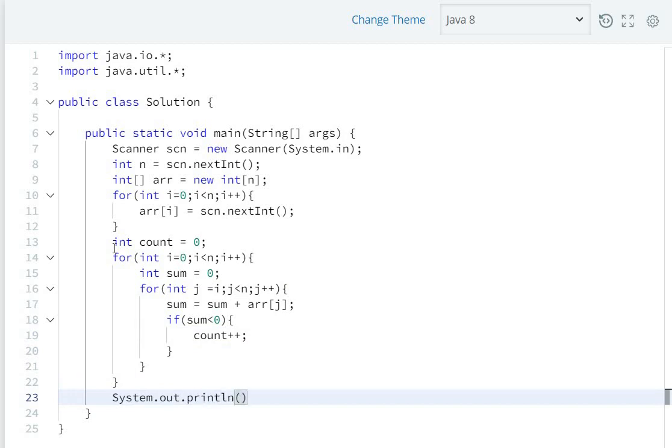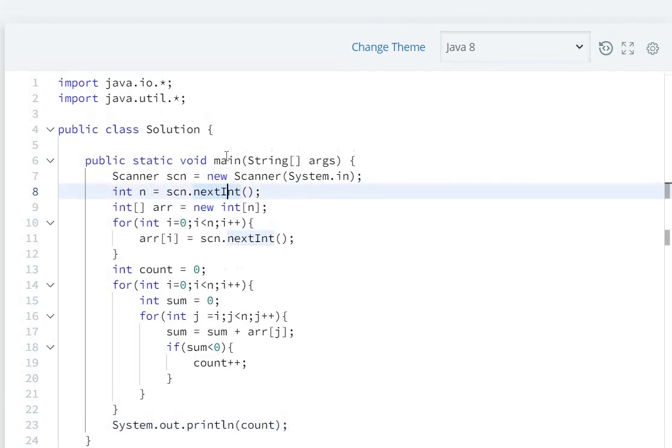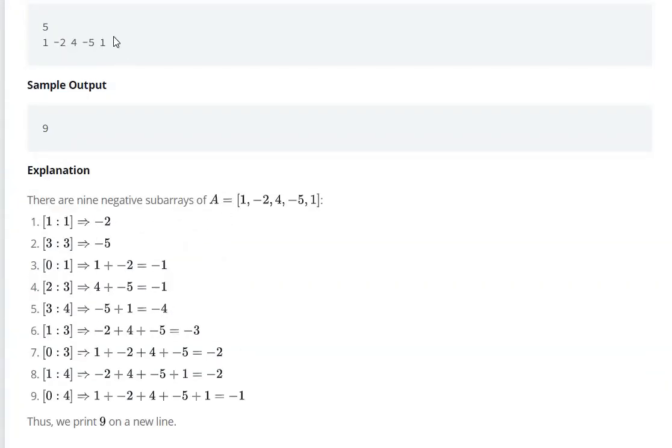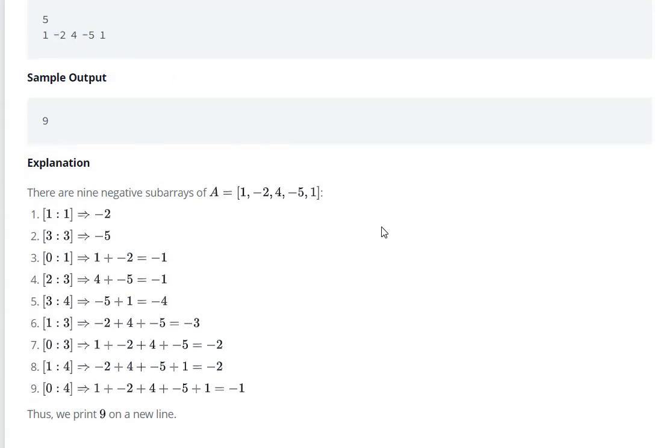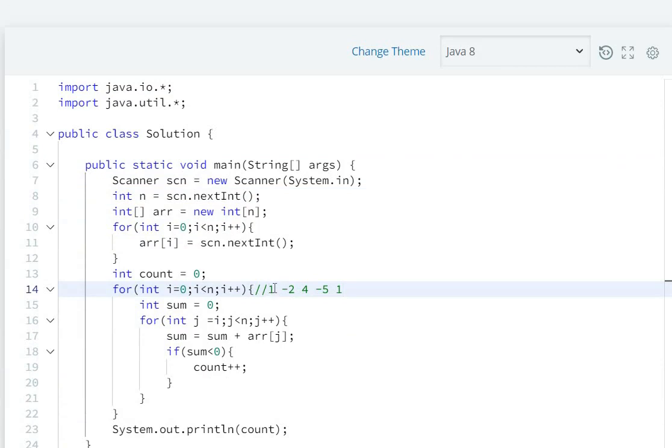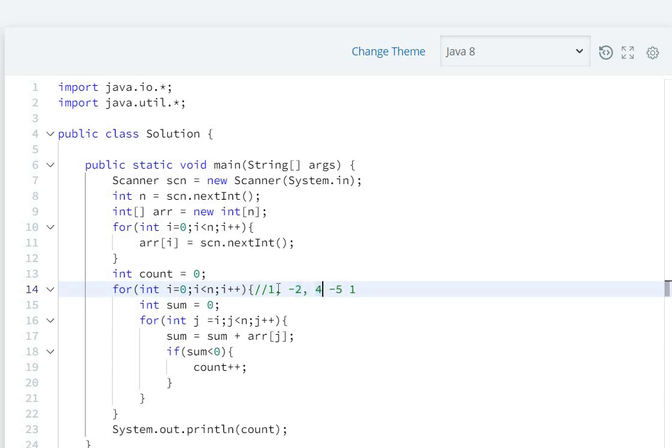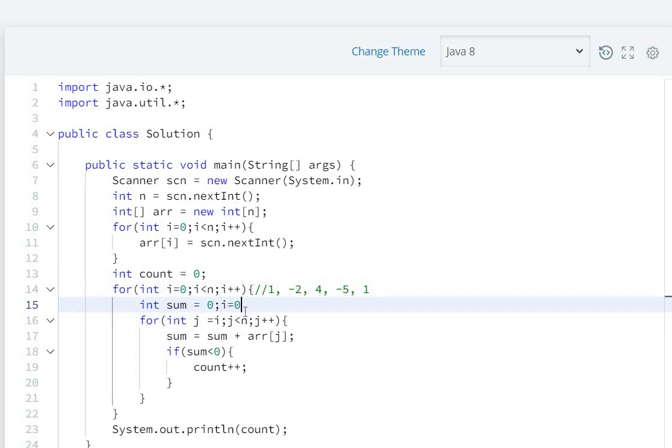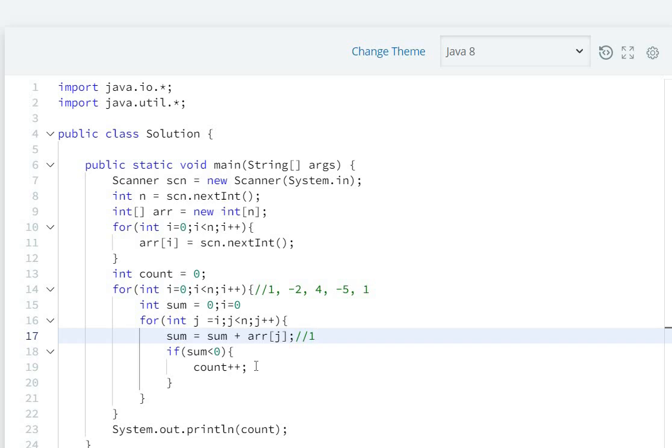Let's take an example. Here the array is: one, minus two, four, minus five, one. First of all, sum is zero and i value is zero. So i equals zero, and sum will be one. Sum is one, which is not smaller than zero, so count plus plus will not happen. Next, j value will increase and j will be one, so minus two will be added.